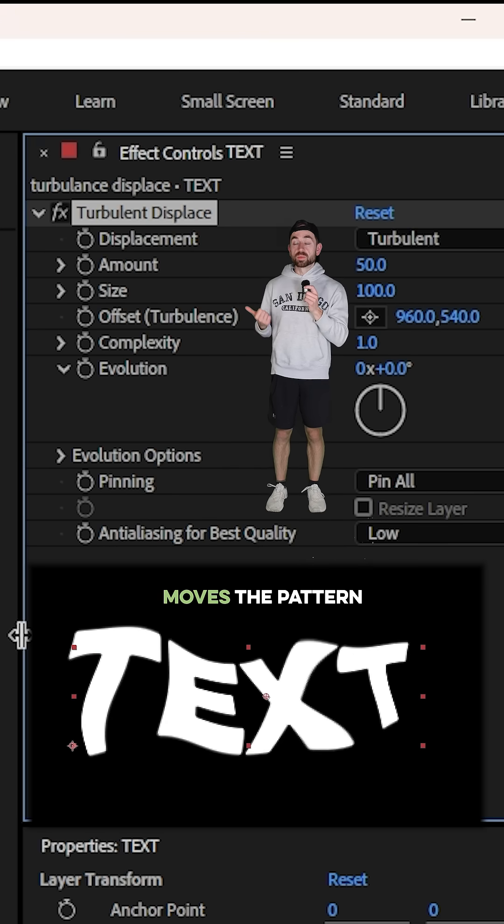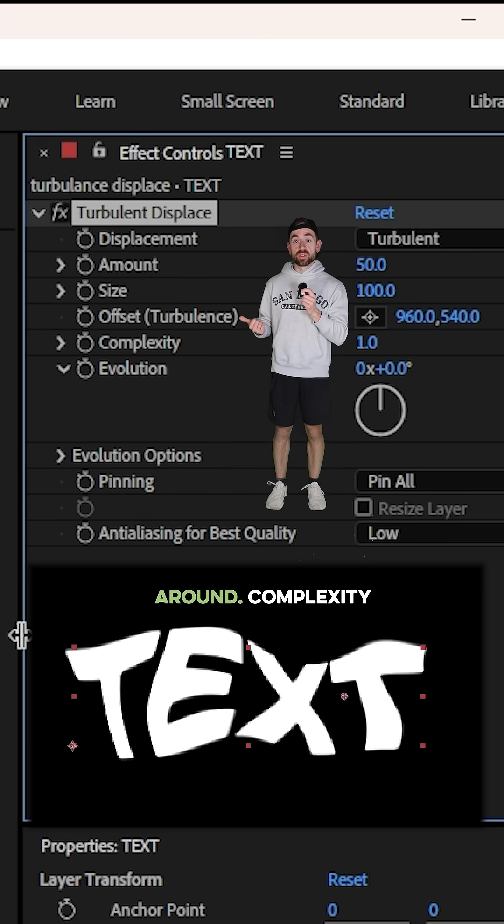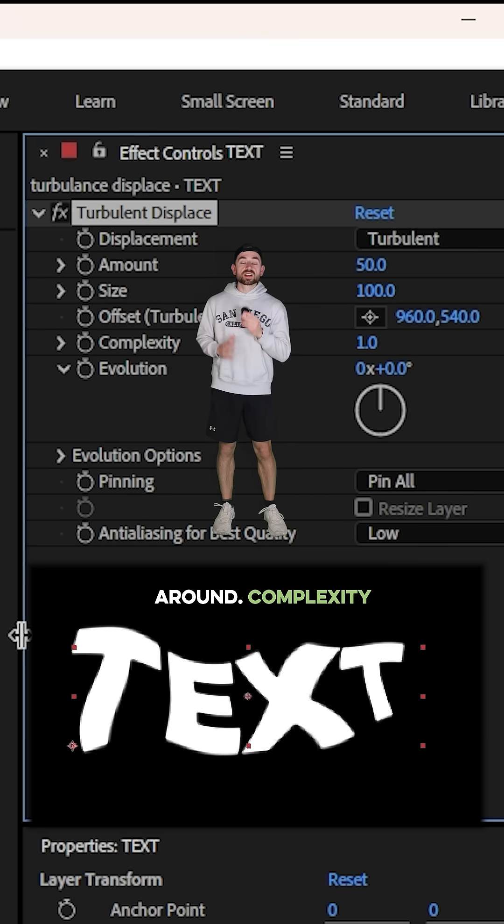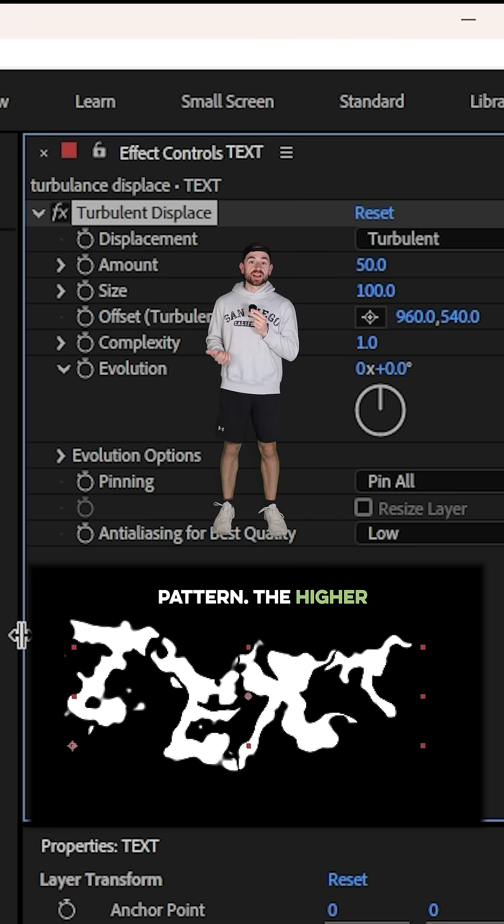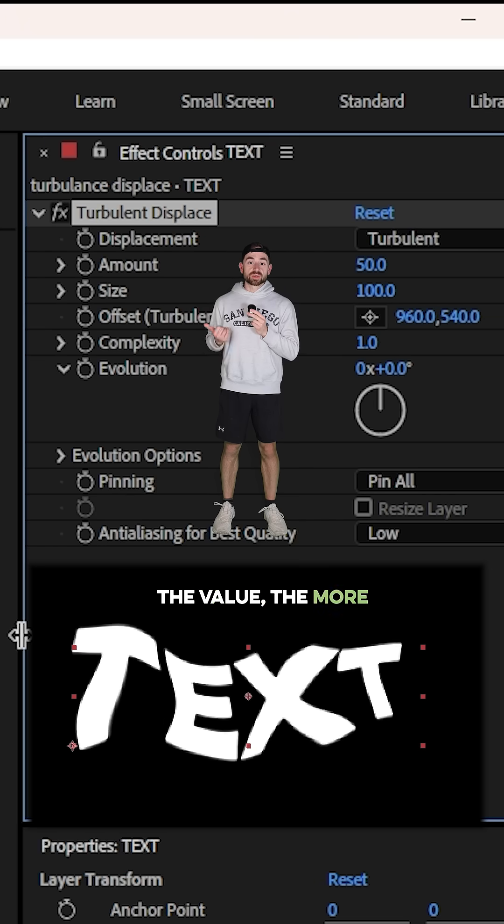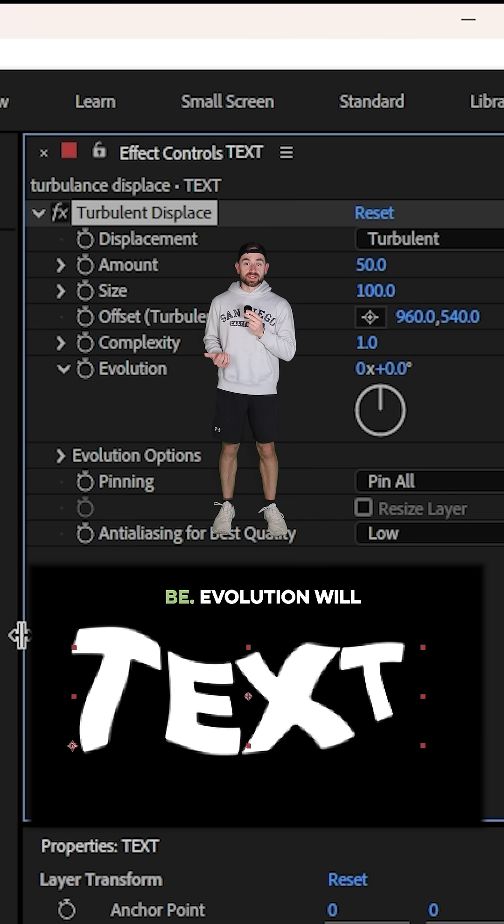Offset Turbulence moves the pattern around. Complexity increases the detail in the distortion pattern. The higher the value, the more textured it will be.